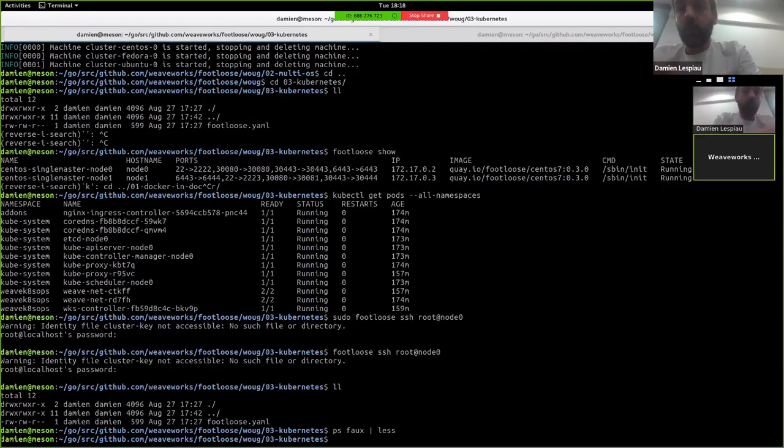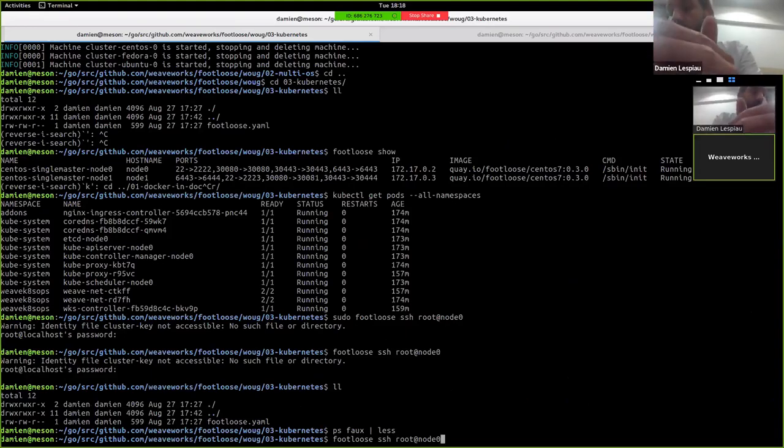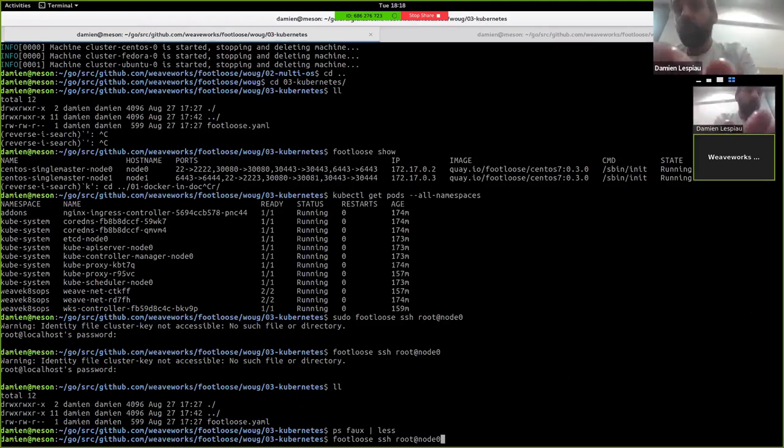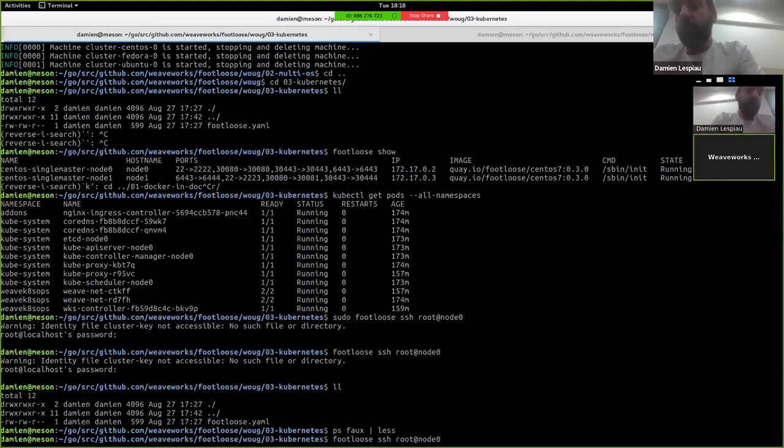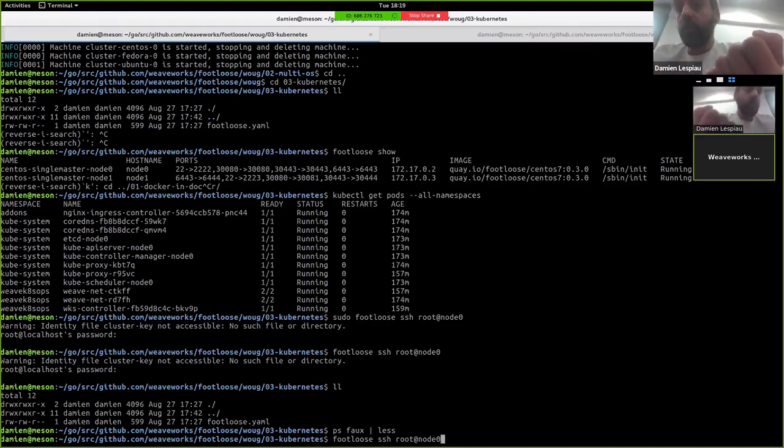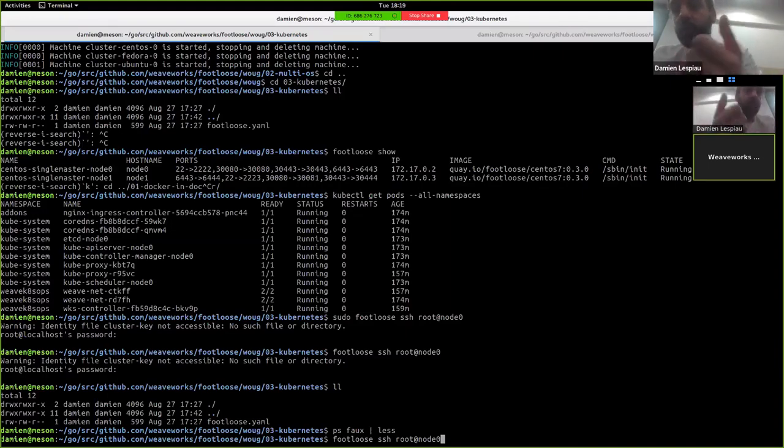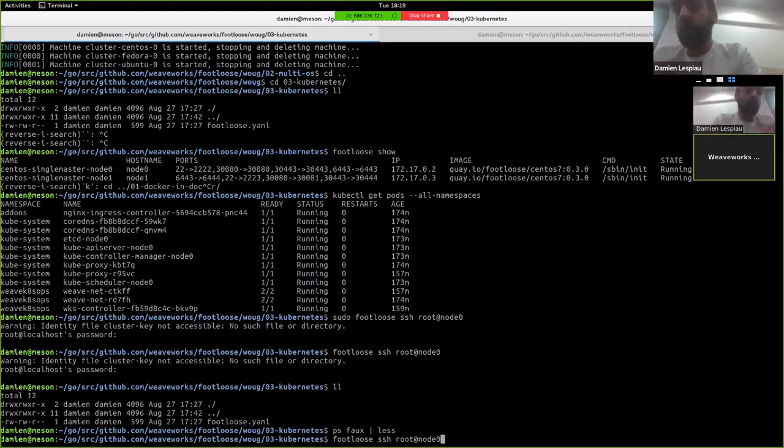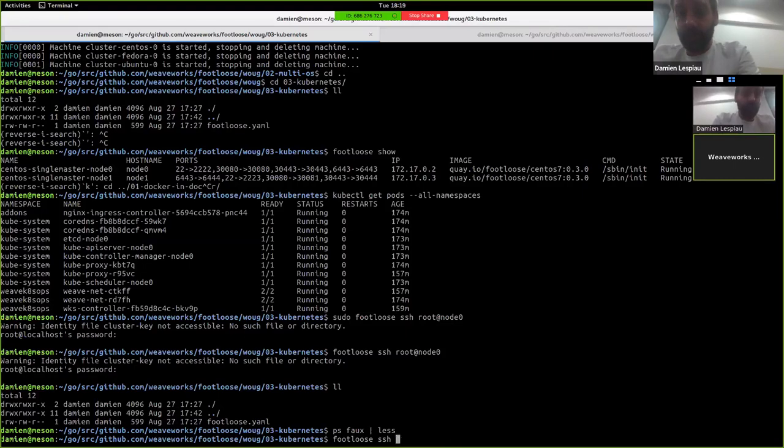So what we've done here is create a two node cluster, one master, one worker, and it's all running in containers within your host. And that is the real reason why we built Footloose, is to be able to quickly spin up nodes, test our installer based on kubeadm and cluster API in various configurations, and then tear down the cluster, and it's all very quickly. It's all really quick. We use that every day, and for us it's been a very good improvement in our development speed and testing speed.